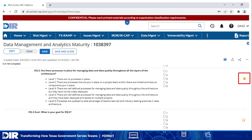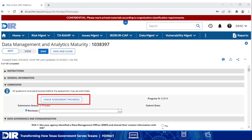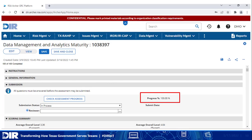Next, let's look at submission. The assessment cannot be submitted until it is 100% complete. Once you have responded to all questions, locate the submission section — it's the third from the top — and click check assessment progress. This will save and update the progress measure.